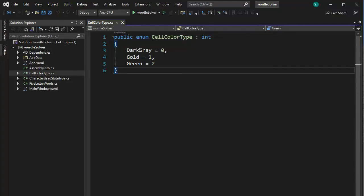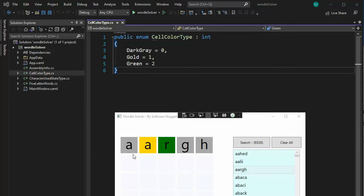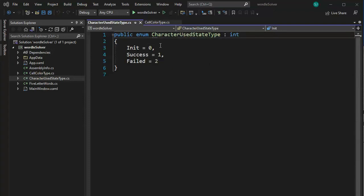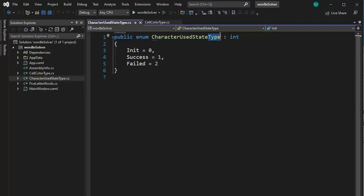Just so you can see how I use those — here is dark gray, here is gold, and here is green — I know that by 0, 1, and 2. Cell color type, very important. Our next enum is CharacterUsedStateType — because this is an enum I just say 'type' at the end. So we have something that's init, initialized, success, and failed: 0, 1, and 2. I use this to control state management for this app — this is a very important object. Our last class is FiveLetterWords — notice I say public string with a question mark that makes this nullable, and the variable name is called 'word'.